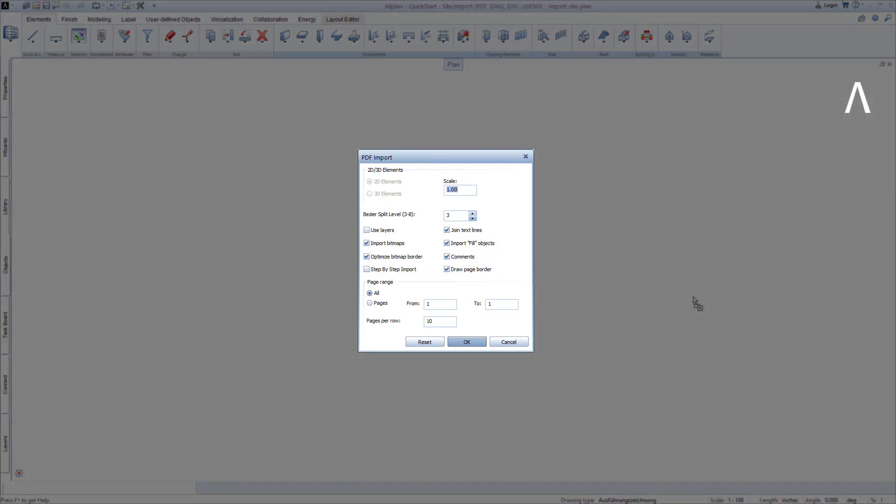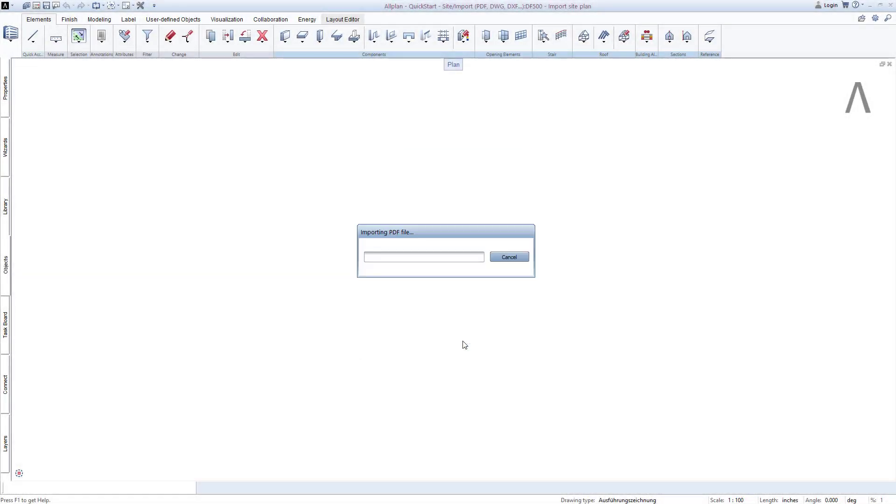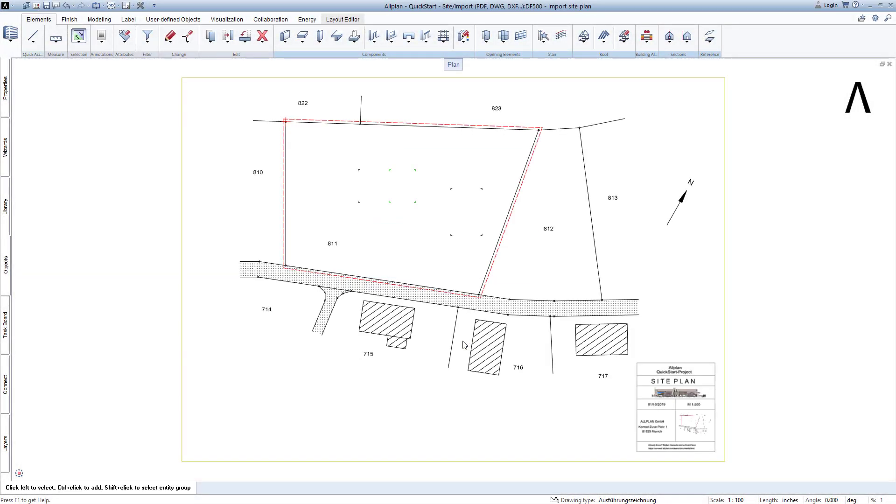AllPlan will notice that you would like to import a PDF file onto the drawing file, will start the Import dialog, and offer various setting options. Confirm the dialog with OK, and the PDF will be imported onto the drawing file 500.